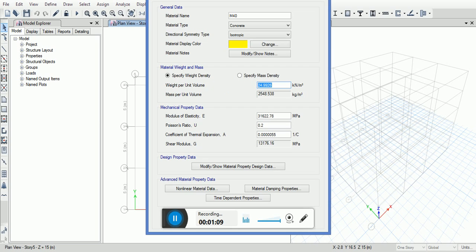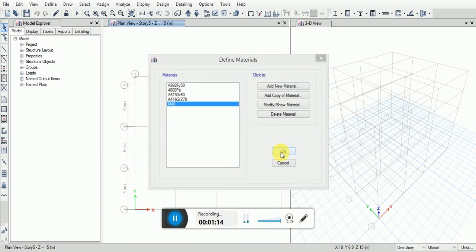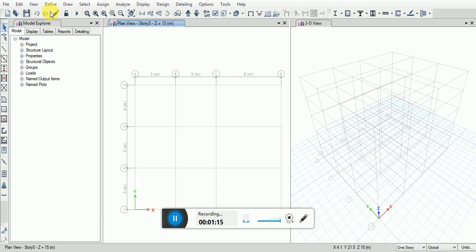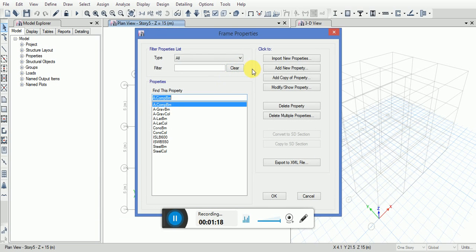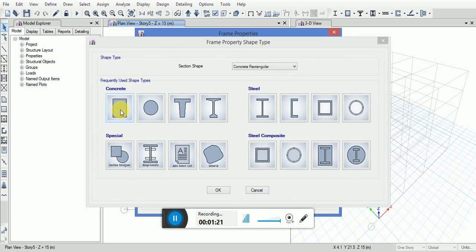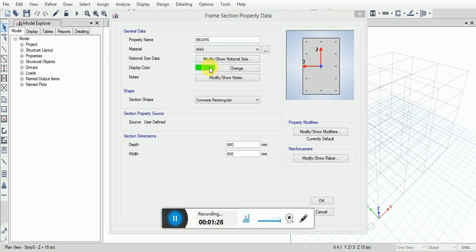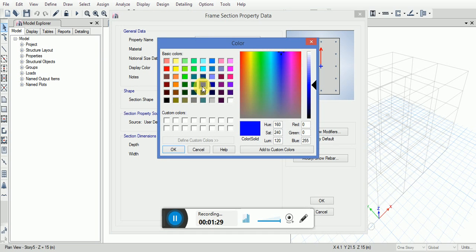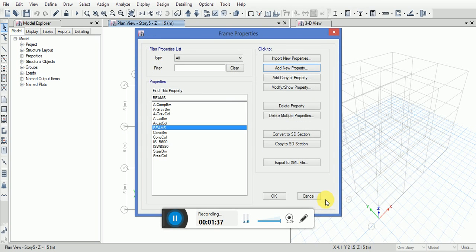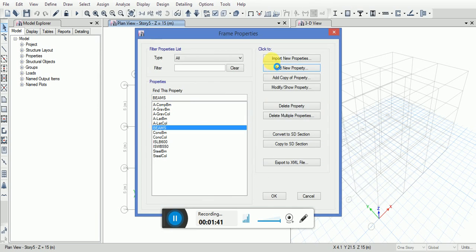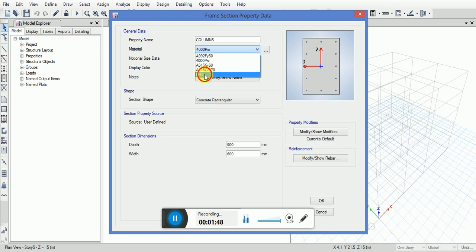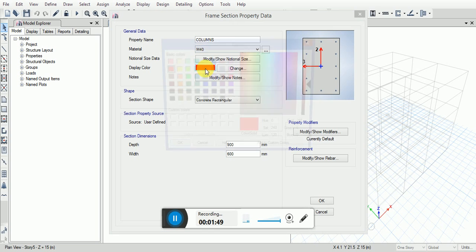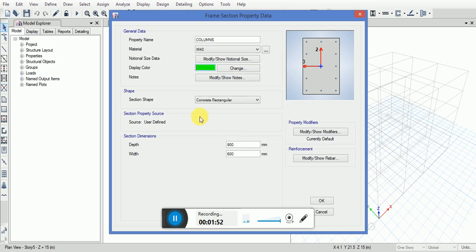Now I will define the sectional properties. Frame sections, add new properties, concrete rectangular sections. For beams, material in M40, change the color here. It is blue, change the section dimensions. For the column, concrete rectangular section, changing the color again and the section dimensions too.